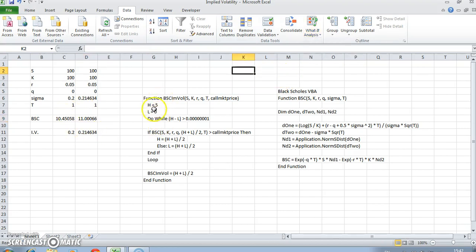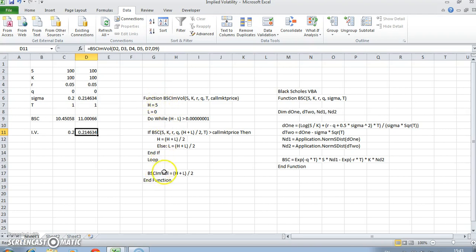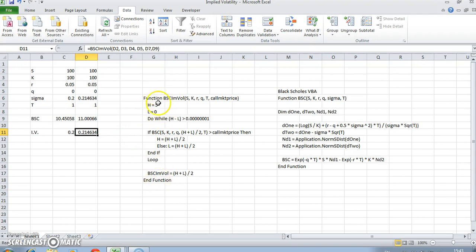In this video we're looking at what if we were to do the same, work out implied volatility using a bisection technique, but we have to do it on a larger scale. Let's look at what's involved in the code.